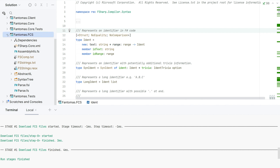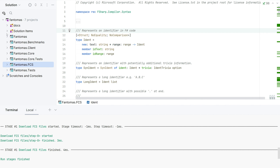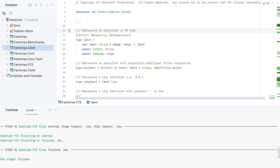So basically this is a bit of an auxiliary helper project and it's being used by Phantomus Core. Phantomus Core is the library or the formatting engine, and then Phantomus would be our command line tool. We also have a project for benchmarks. Phantomus Client is used to interact with different editors, so an editor can reference Phantomus Client and format using a version that a user specified. But for today we're mostly going to take a look at Phantomus Core.